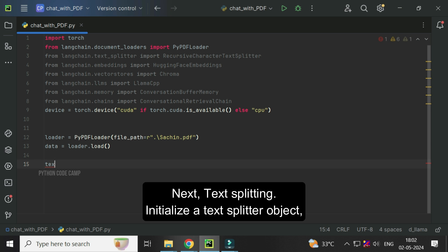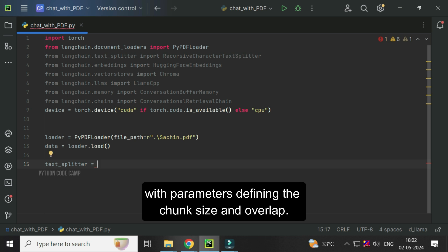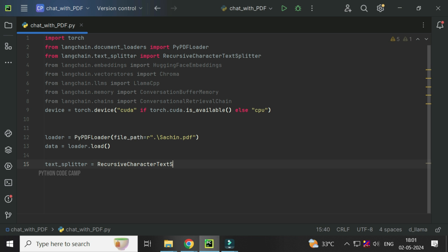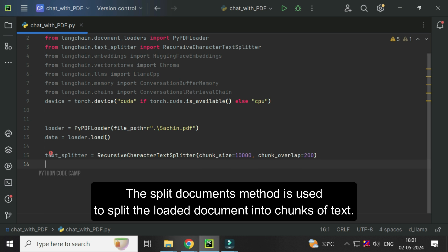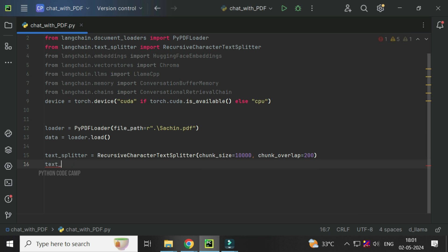Next, text splitting. Initialize a text splitter object with parameters defining the chunk size and overlap. Text splitter equals recursive character text splitter, chunk size equals 10,000, chunk overlap equals 200. Then the split documents method is used to split the loaded document into chunks of text. Text chunks equals text splitter.split documents and pass data.